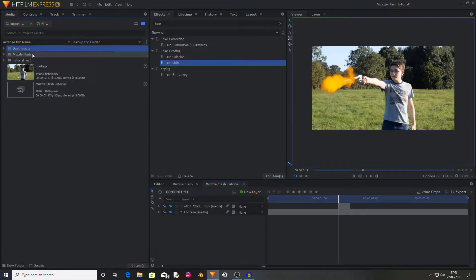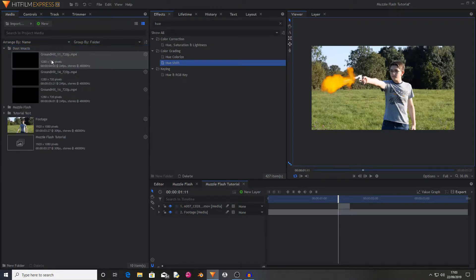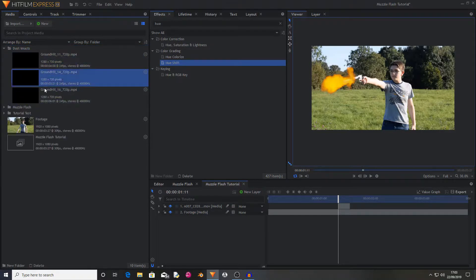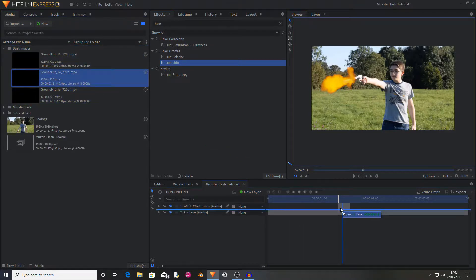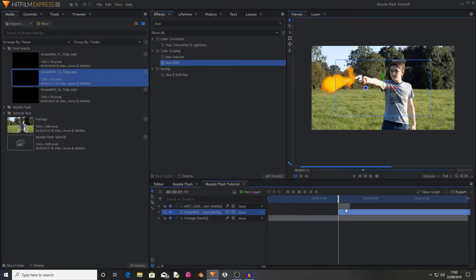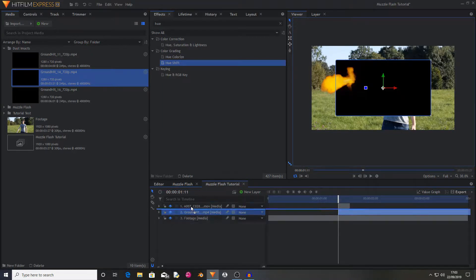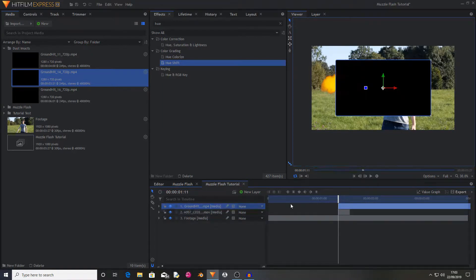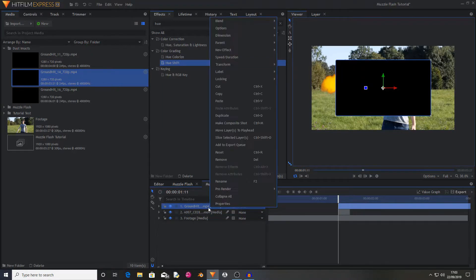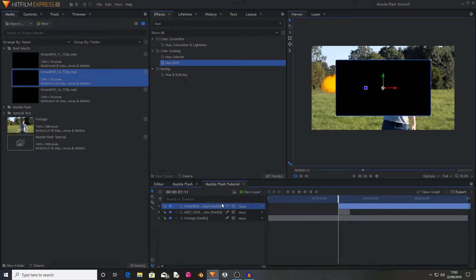Now you want to grab your dust impact smoke footage, drag and drop one of these smoke hits on and just put it on. If it's got a black background or it's got a green screen or a blue screen or a different colour then you might have to key it out.